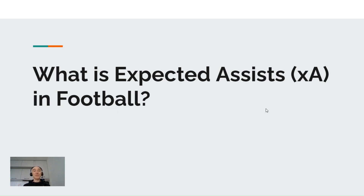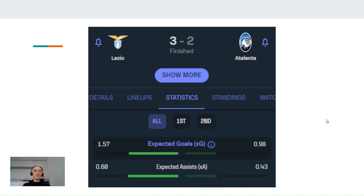Hey guys, today we'll cover what is expected assists in football. If you are interested in football, chances are you already come across this kind of metric. Here's a result of the match between Lazio and Atalanta from the Italian championship, showing expected goals and below that, expected assists. After this video, you will get a pretty good understanding of what this metric means.